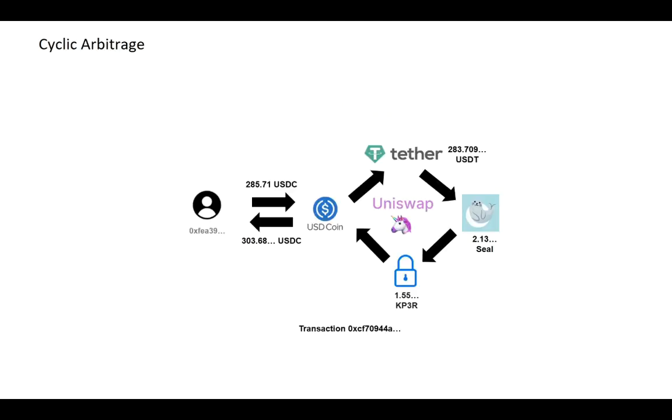Here is an example of cyclic arbitrage happening on Uniswap V2. The trader trades 280 USDC for USDT, and then USDT for sale, and then for KP3R, and finally he got 300 USDC. The output of each swap is exactly equal to the input of the next swap.